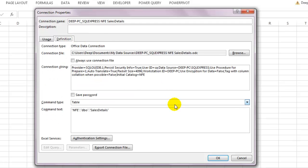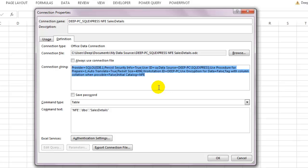Let us check out the Definition tab and see what we have there. You will be able to see the connection string that is making the connection between Excel and the SQL server, which Excel automatically generates for you. We are going to use this trick in later videos as well.